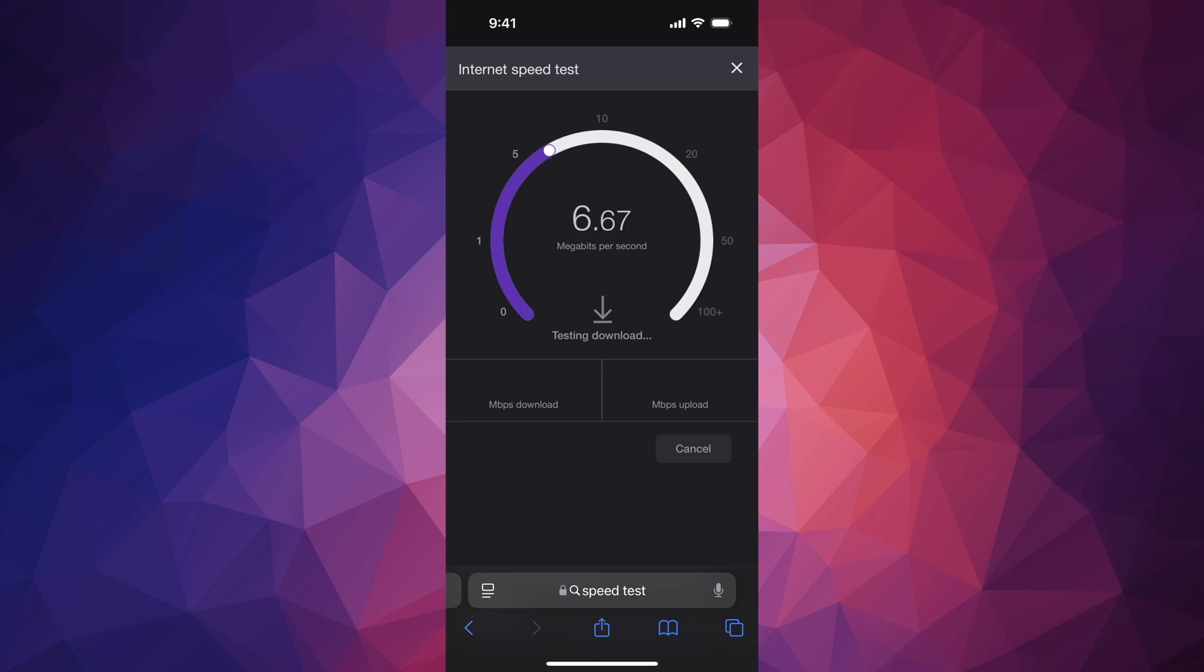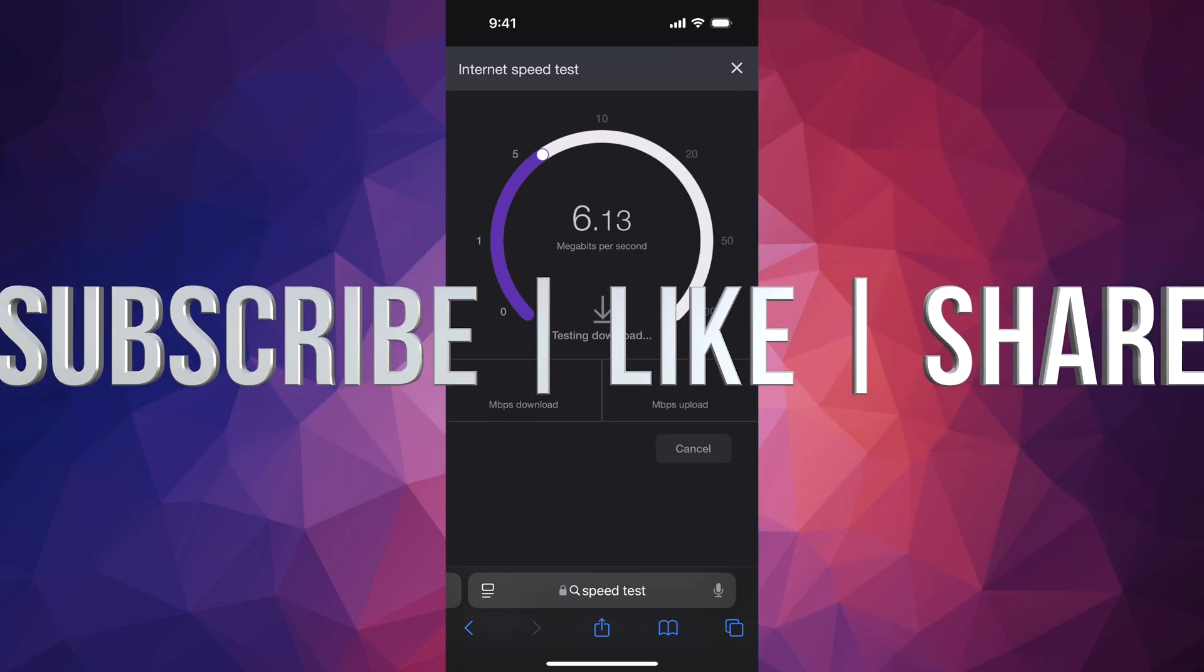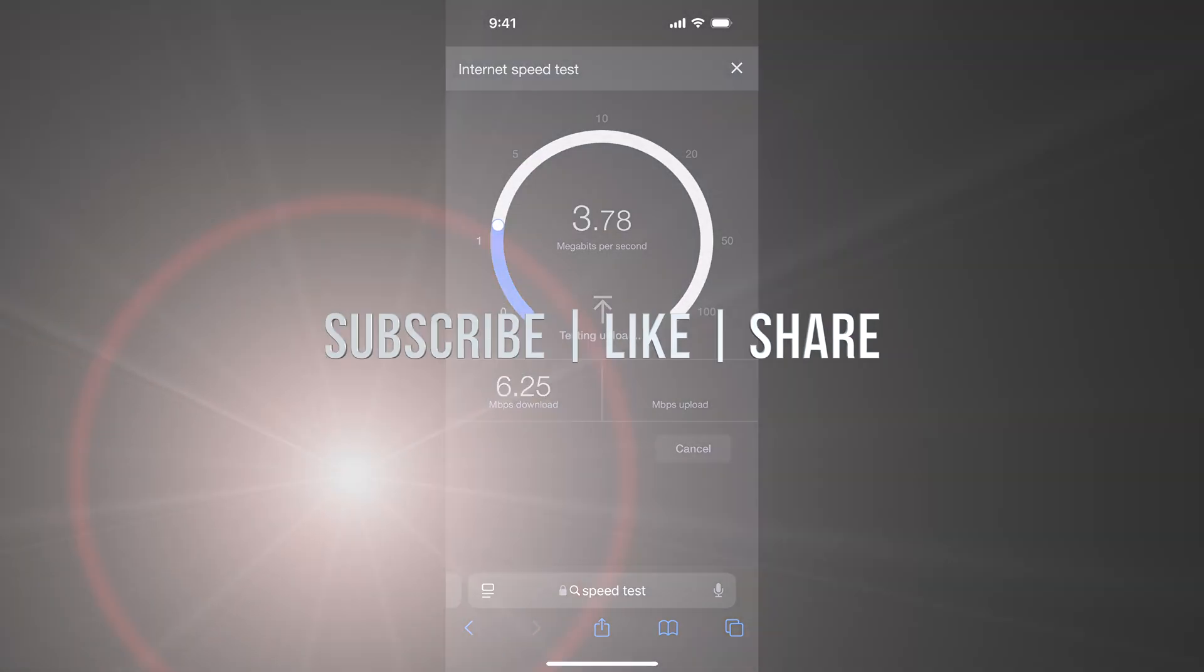That's it for today's video. If you have any comments or questions, leave them in the comments area. Don't forget to subscribe and like. Thank you.